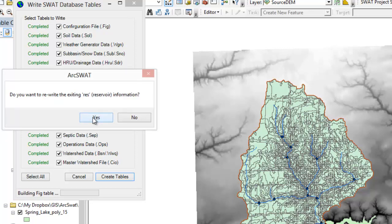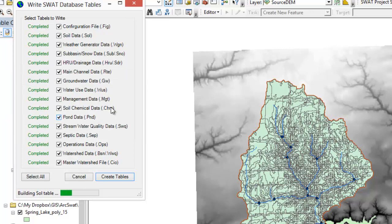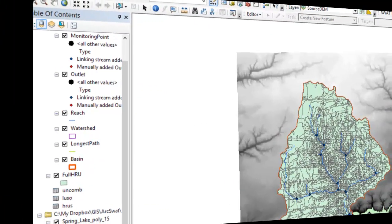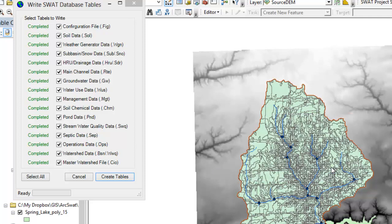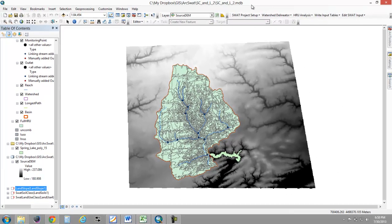Do we want to rewrite the existing reservoir information? Yes. If you look at the status bar at the bottom, you can see it's building these tables — making some very complicated files filled with parameters that the model is going to need. Once these tables are built, they're all going to be stored in the folder that you have your project in, and we'll be able to run the model. We can see that we're done building the selected tables. Let's hit OK, close this out, and we are ready to run the model.